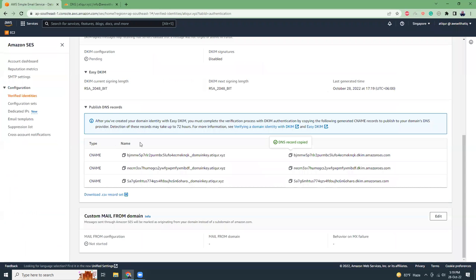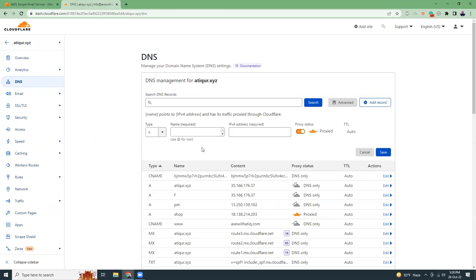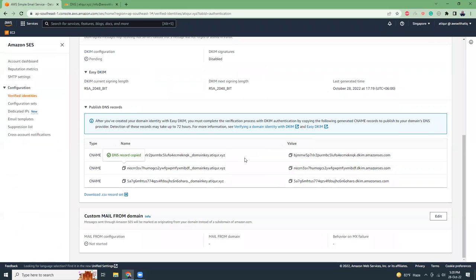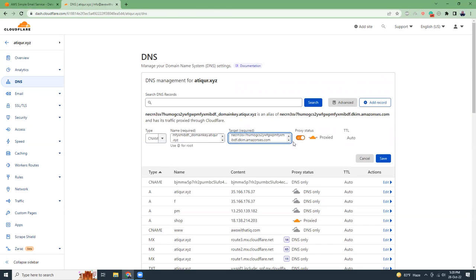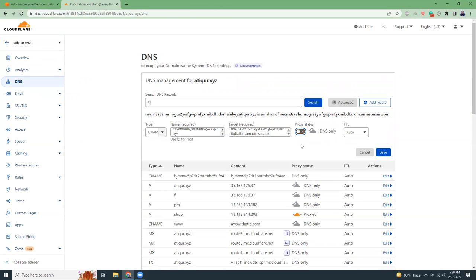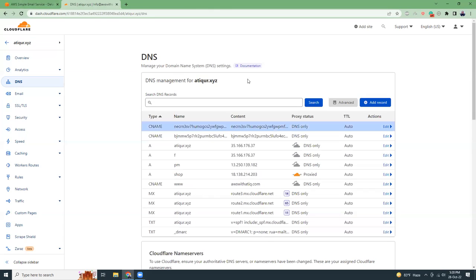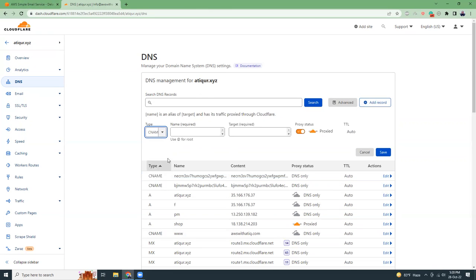Similarly I will copy the field name again, click add, add CNAME, paste the value, and then copy the value again. So the DNS information I have added.